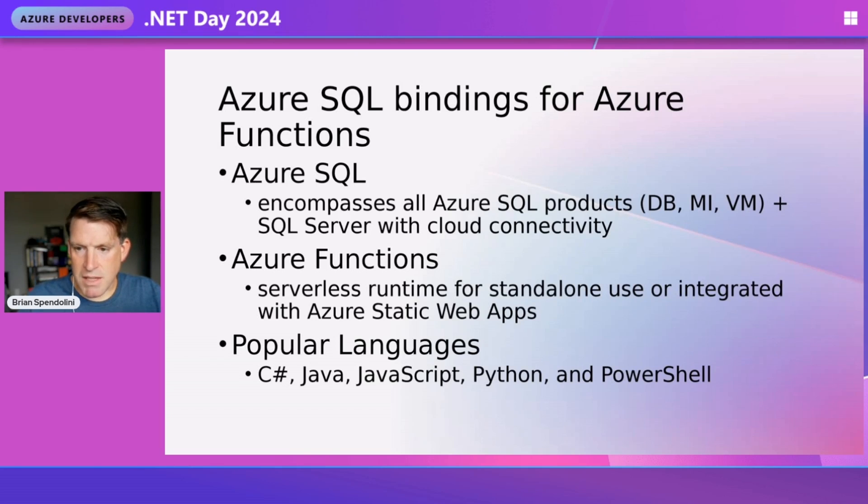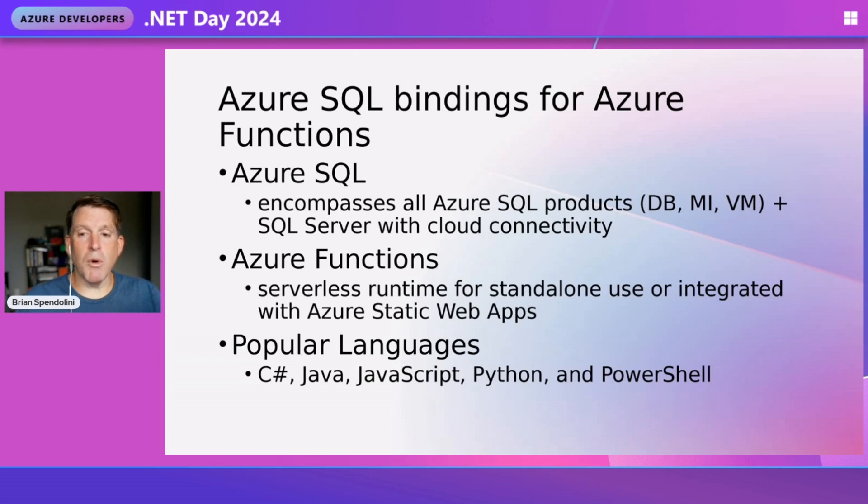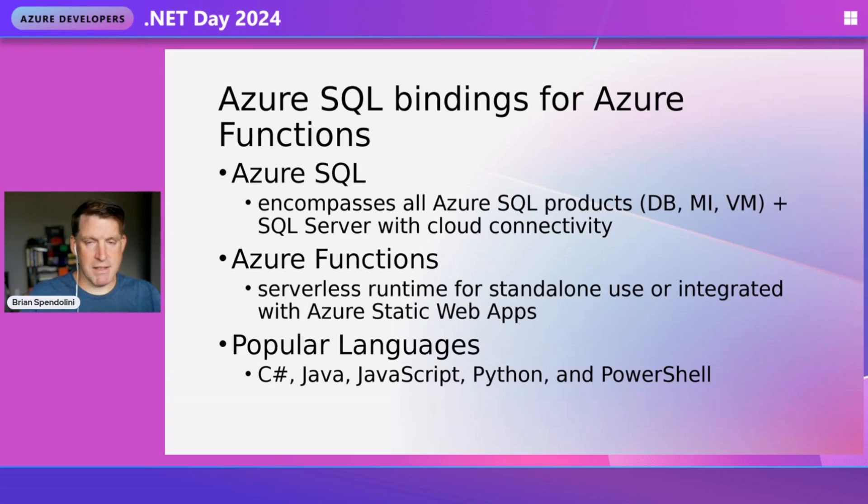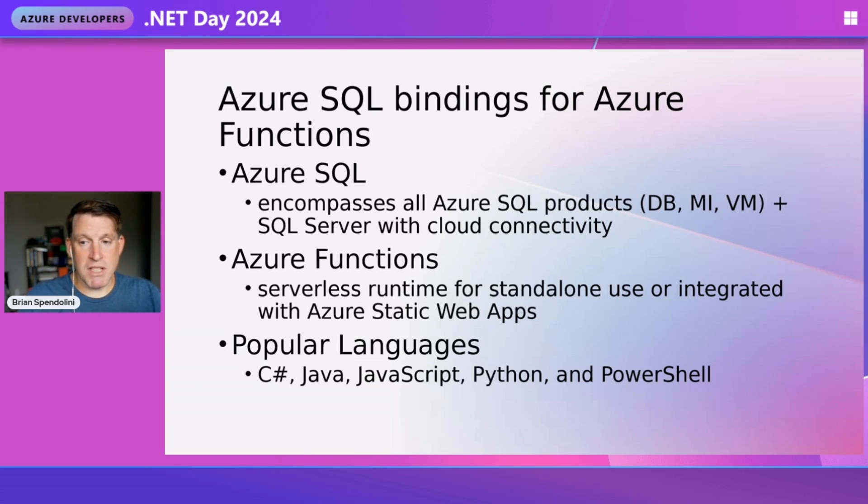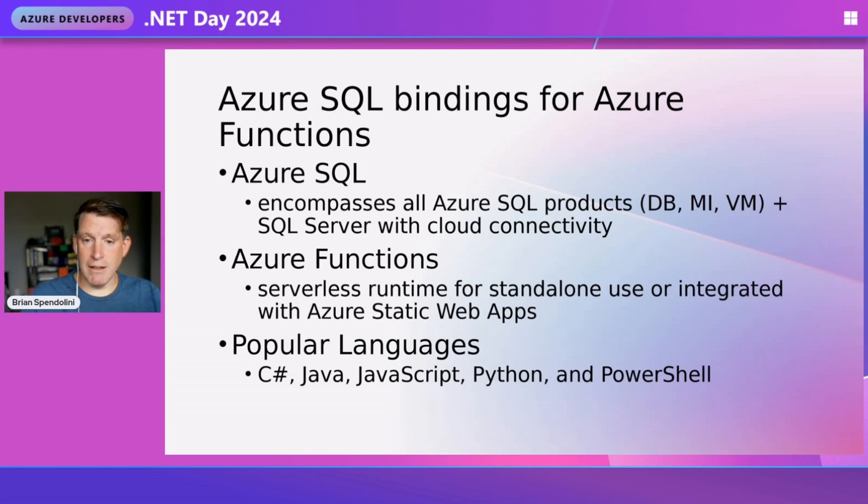These SQL bindings can work against the Azure SQL Database, the Managed Instance, the Azure SQL VM, or even SQL Server if you have Cloud connectivity. All we need is a working connection string.